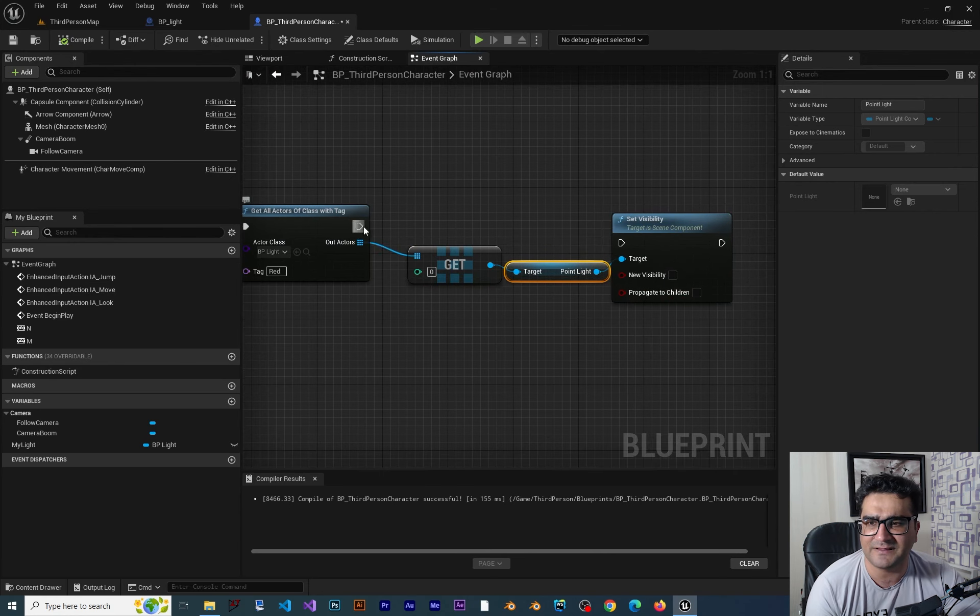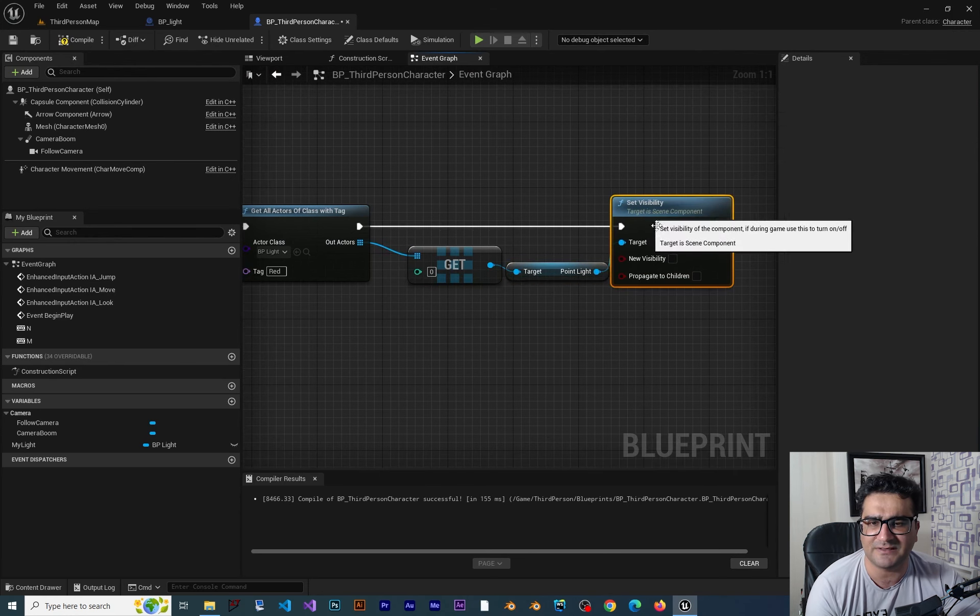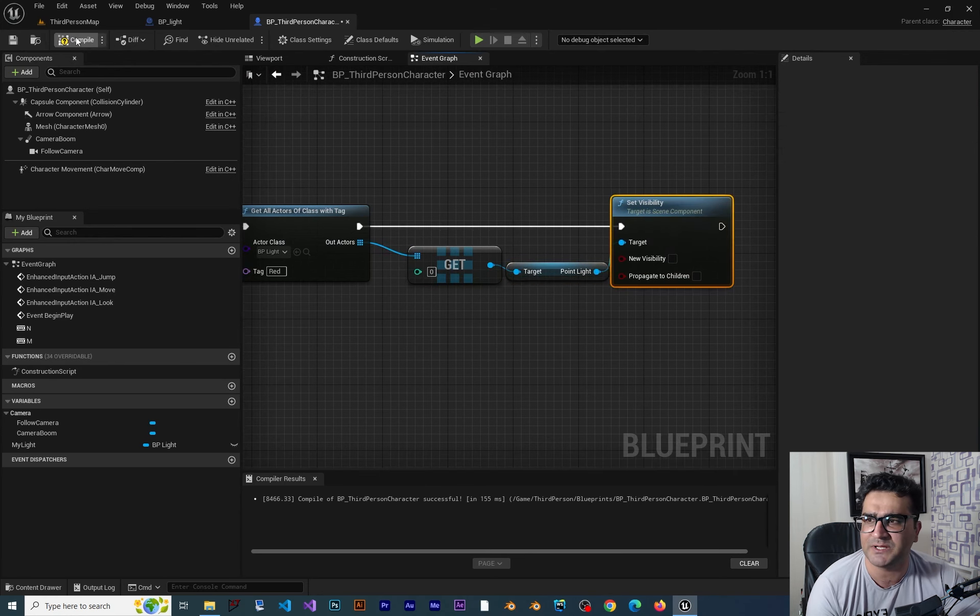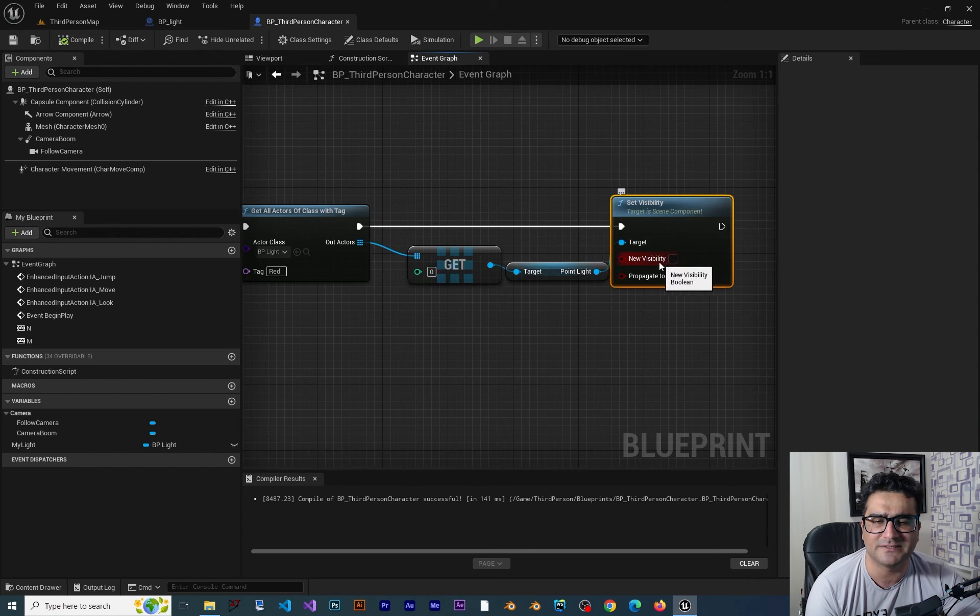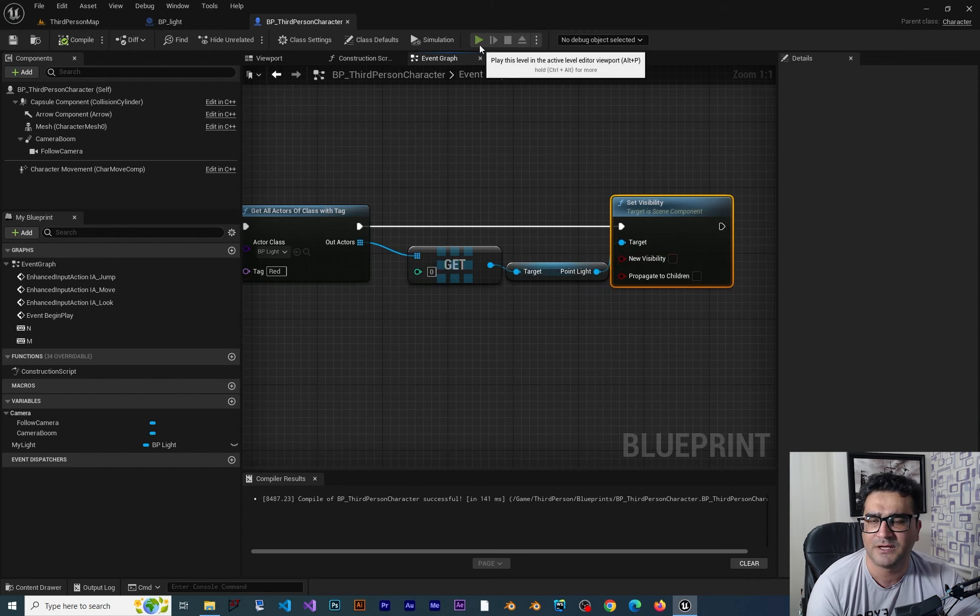Now with that it needs the execution pin. So let's just give it an execution pin and I want the visibility to be false. So the light will be off.